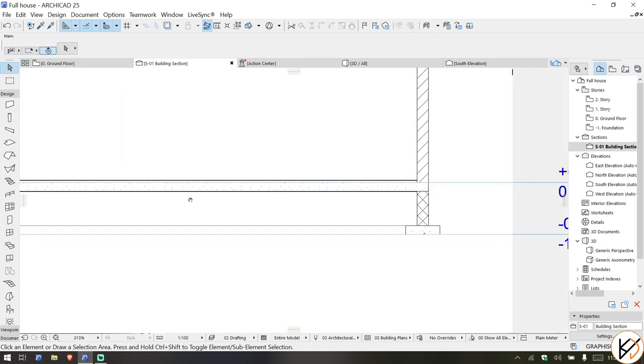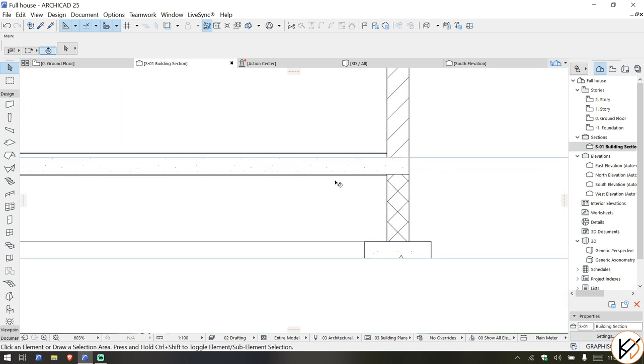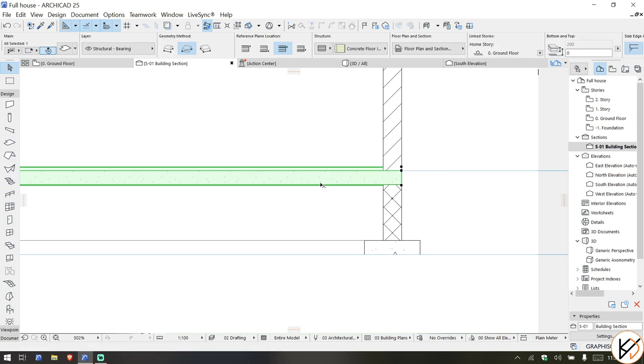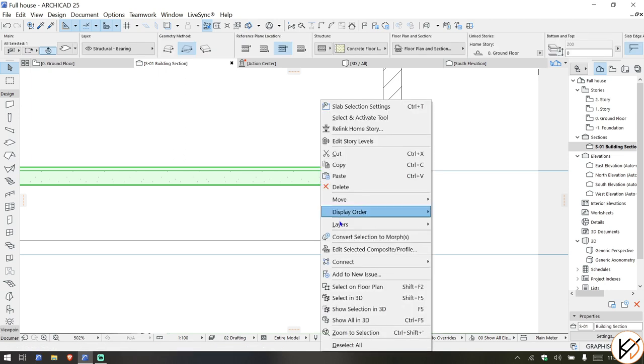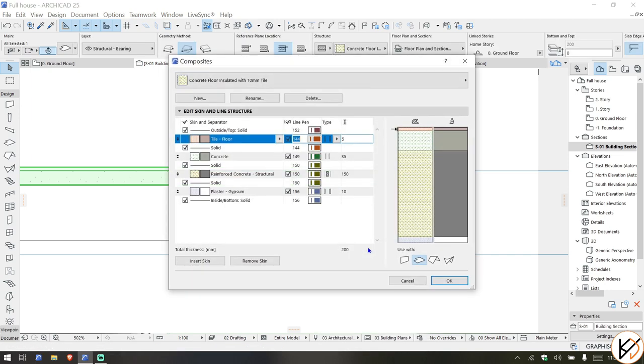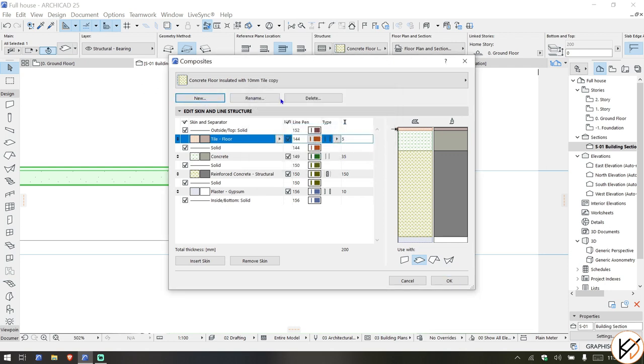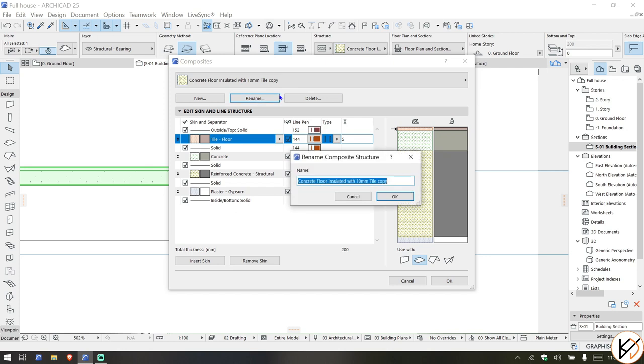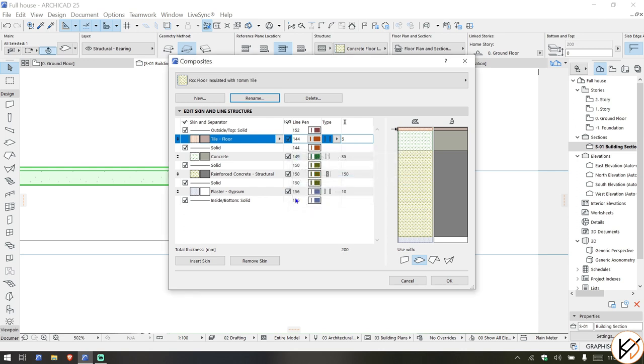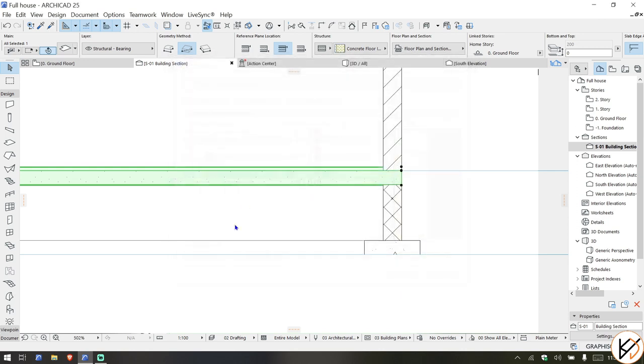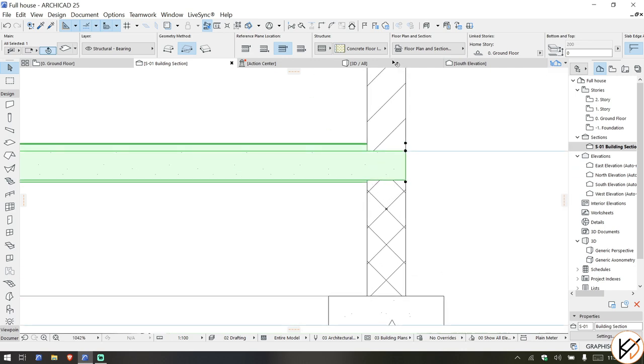We can just take this, right click, edit selected composite stroke profile. What you're going to do is hit on new and duplicate this and rename it. You're going to say concrete floor, let's say RCC floor insulated with 10mm tile, and you're going to remove the plaster strip because it sees in the ground.